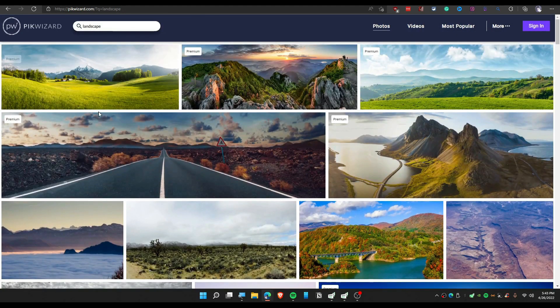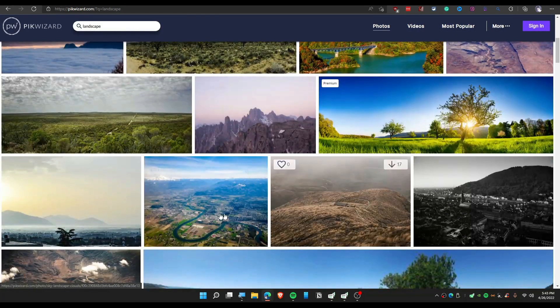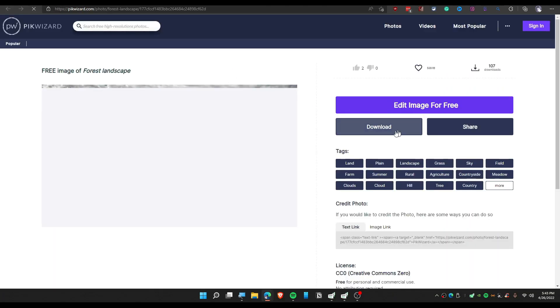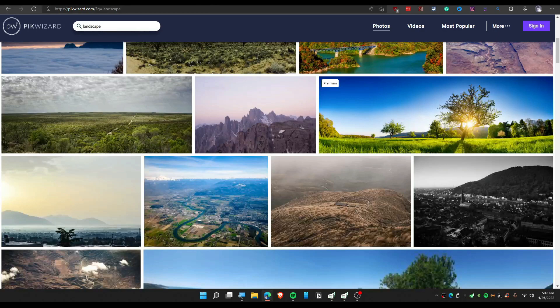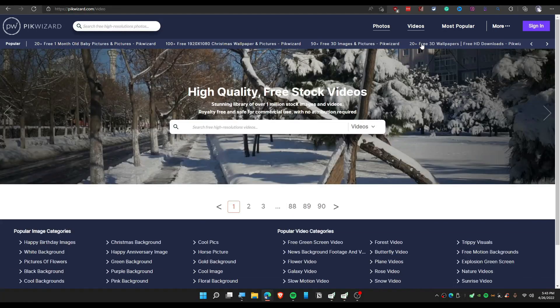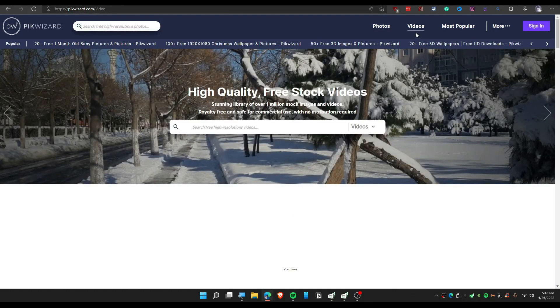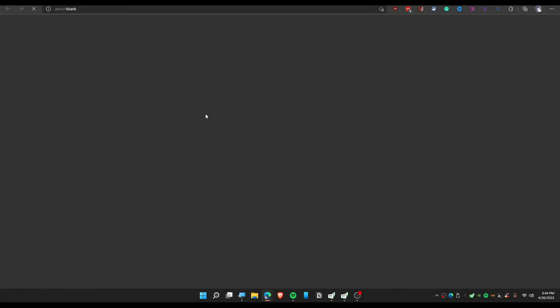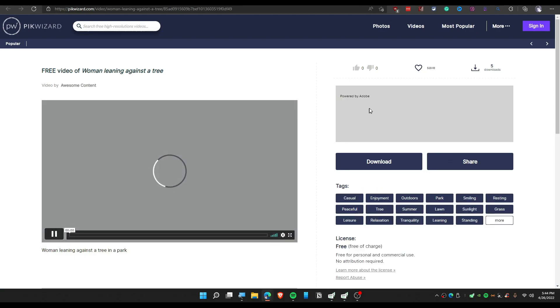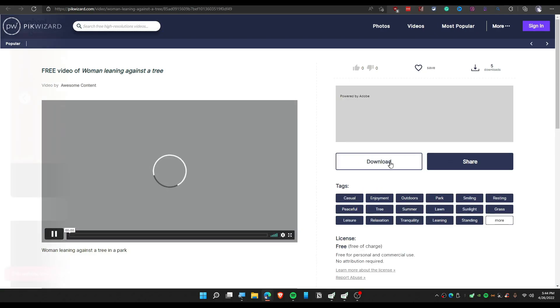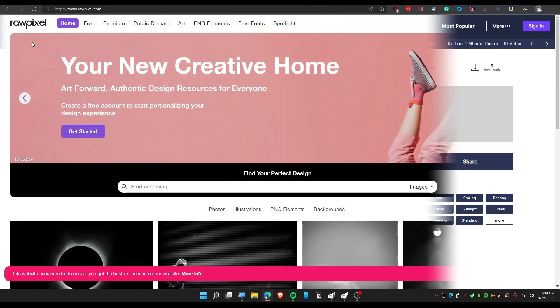Moving on to the next website, we have BitJumbo. There are free images available and you can download them by clicking here. You can also choose videos — this one has a video. To download the video, same thing: click 'Download' and it will download the video for you.